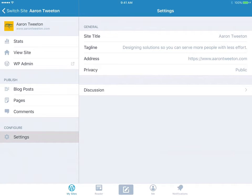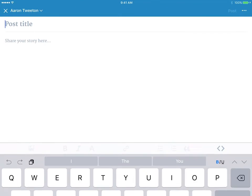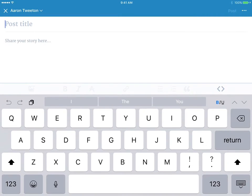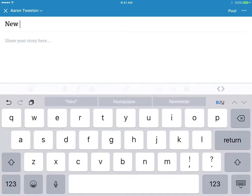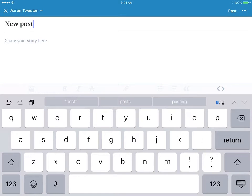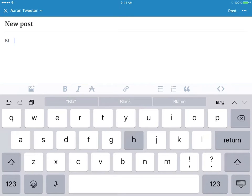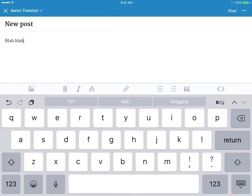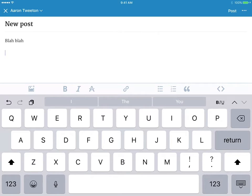So one thing I do want to show you, the very last thing is I'm going to go to blog post and show that you can create a new post from here if you wanted to. New post and blah blah. And you can do things like insert images.